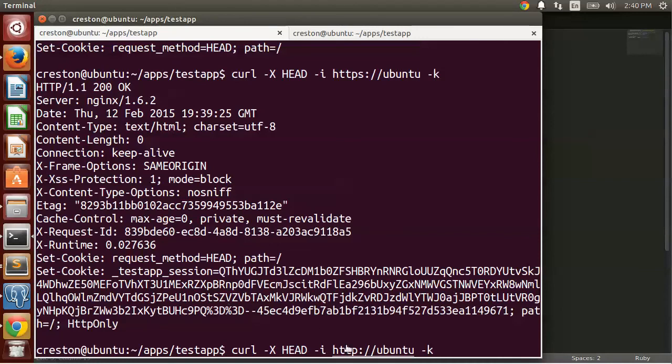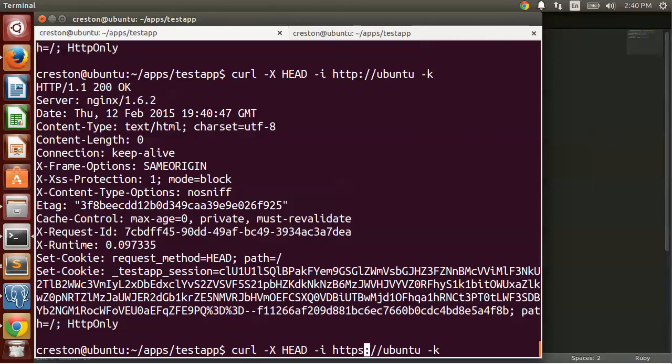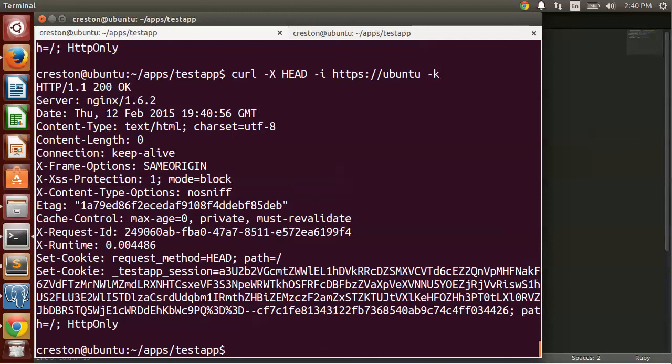So now when I do HTTP to look at the headers, I don't get a redirect anymore because this type of communication is allowed and you see the cookie. And when I do HTTPS, again I get the session cookie again.